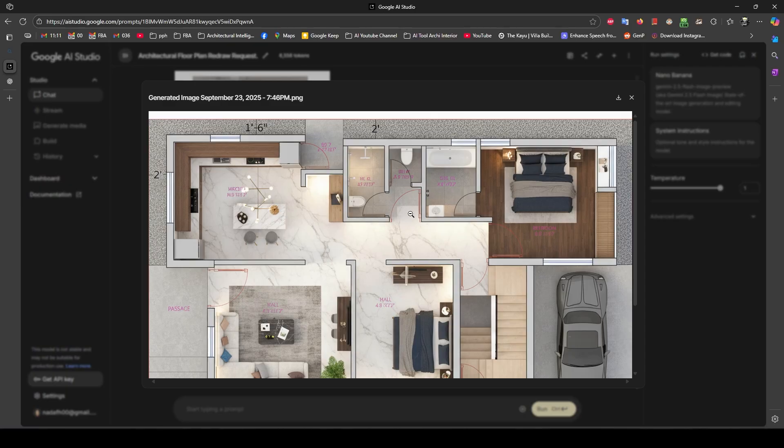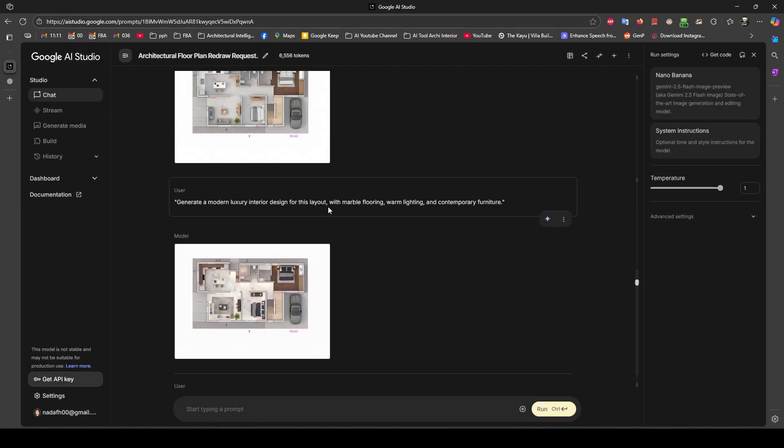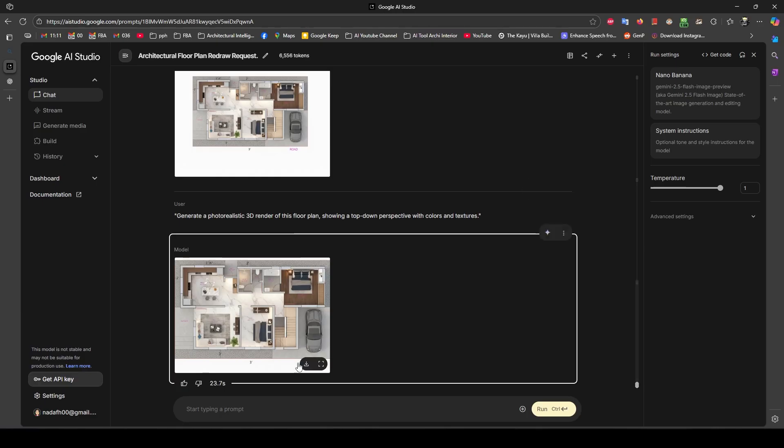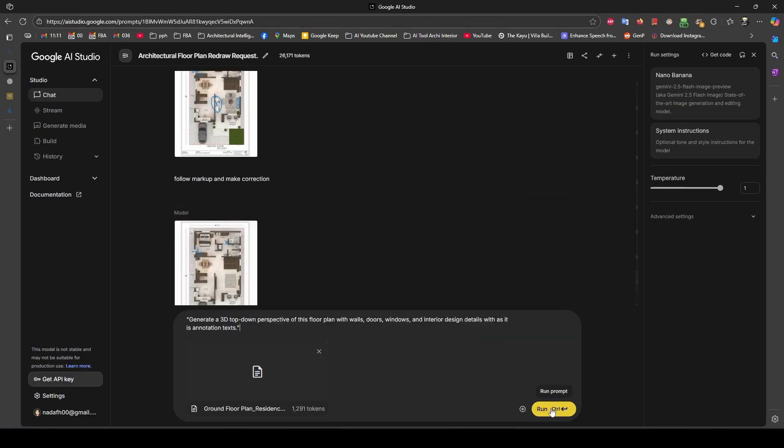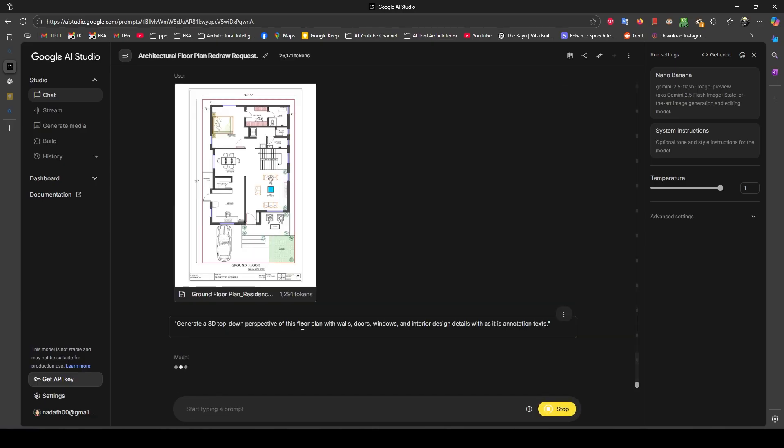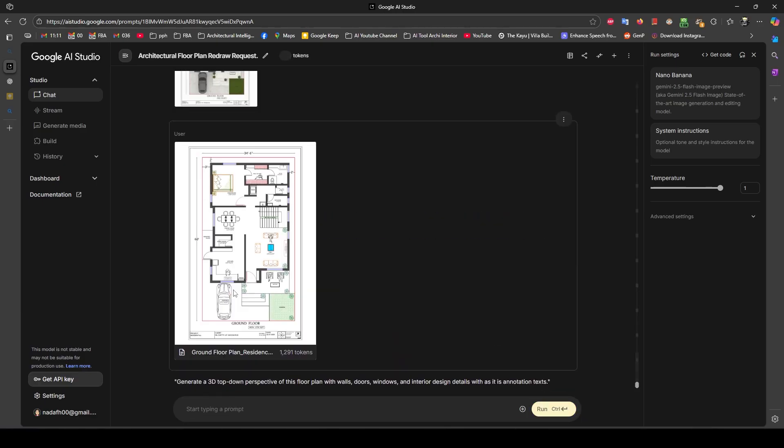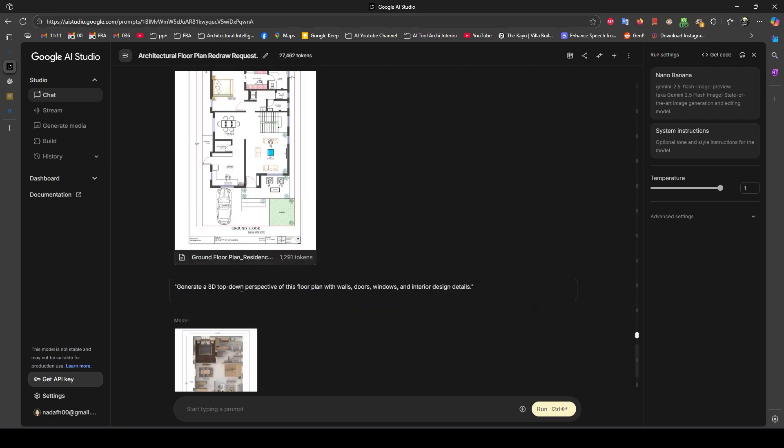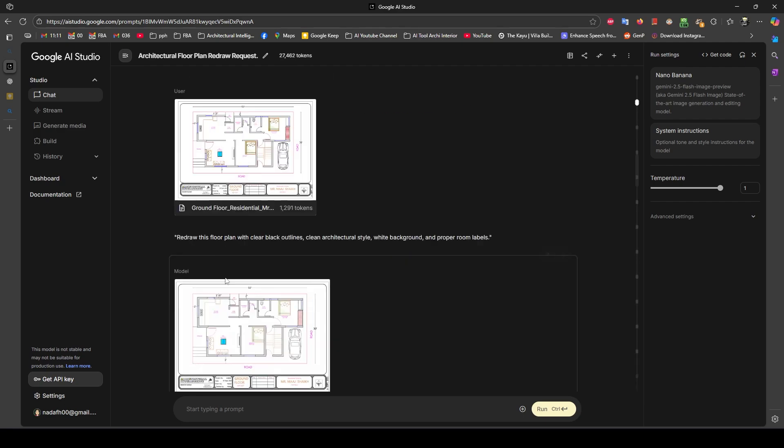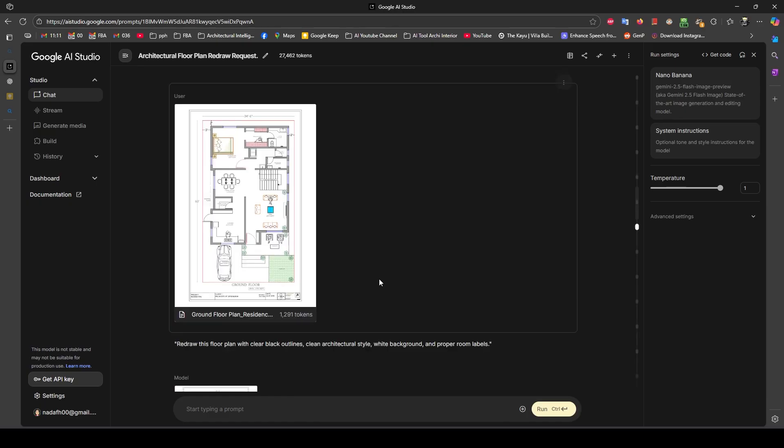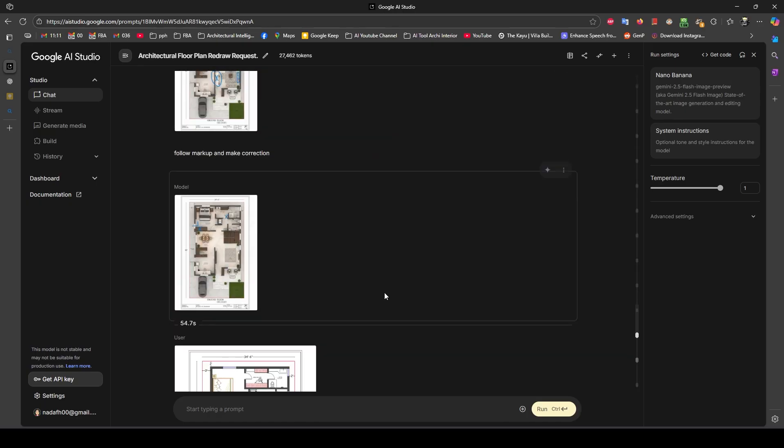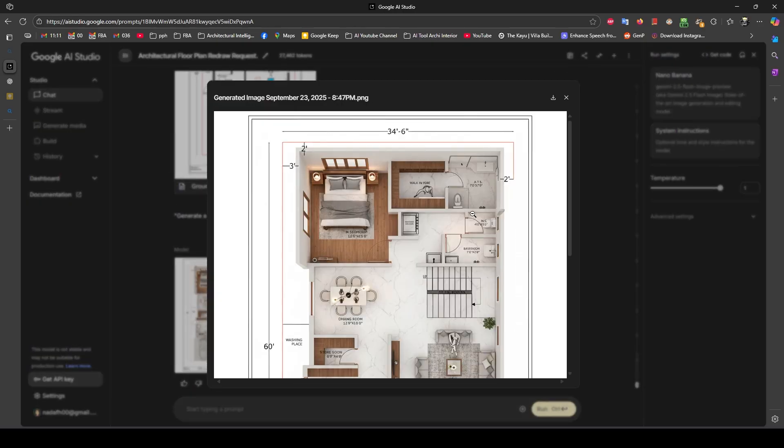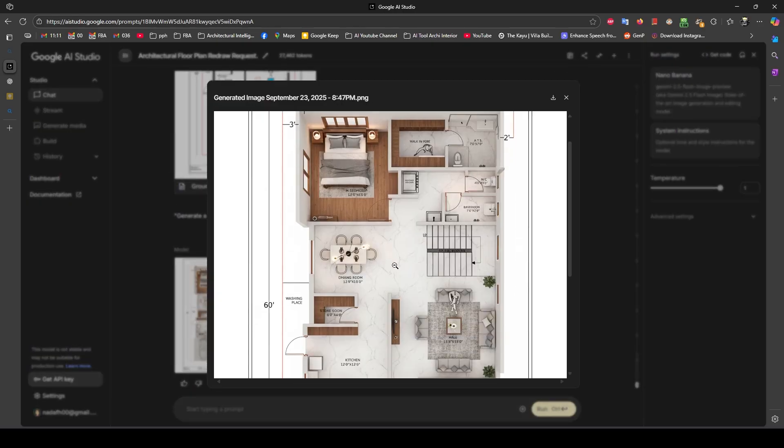A little bit in the bathroom there's quite a difference, but it's okay for the presentation. I'll work on another plan. Here you can see: transform this floor plan to 3D floor plan.